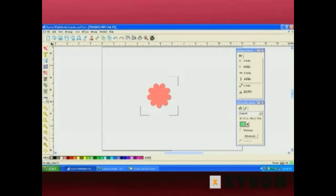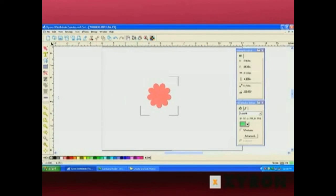The next button down is the ruler button. The ruler button allows you to see the size of a particular object by dragging the ruler over it. And that is the main toolbar.